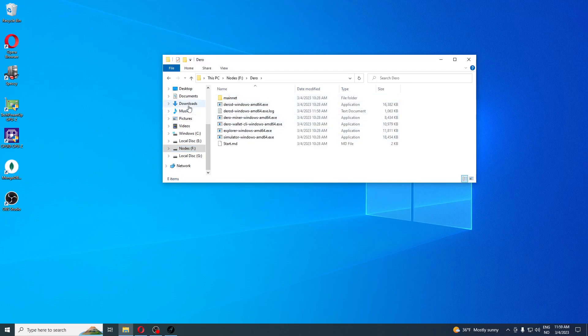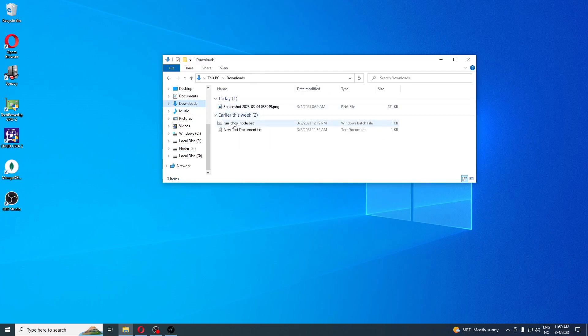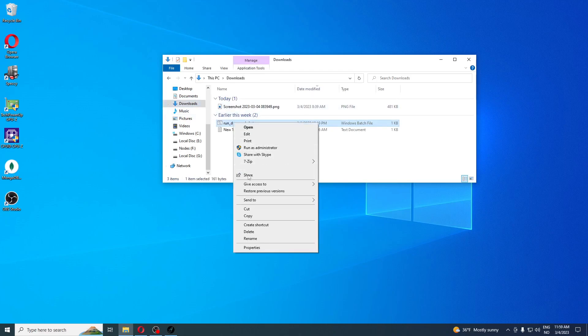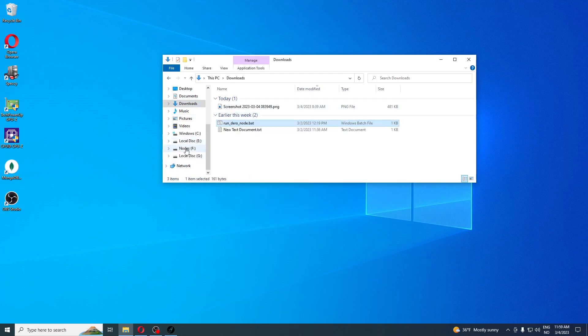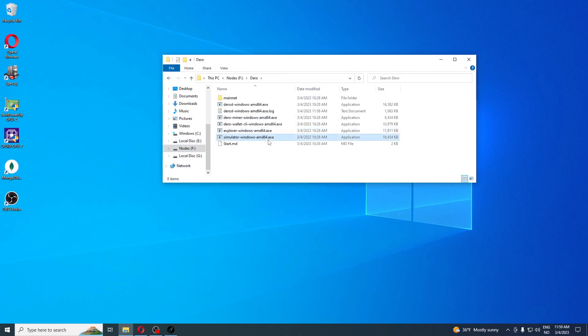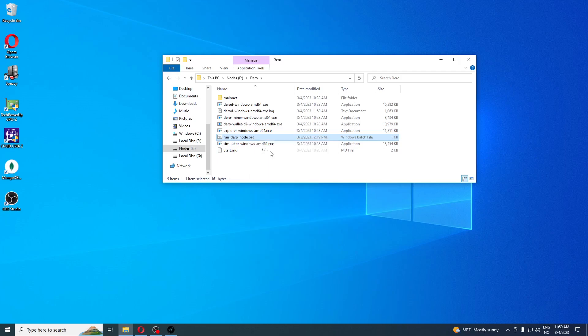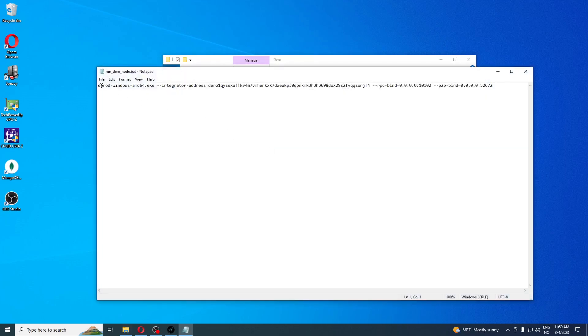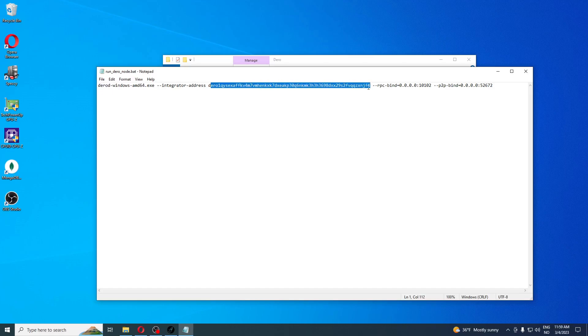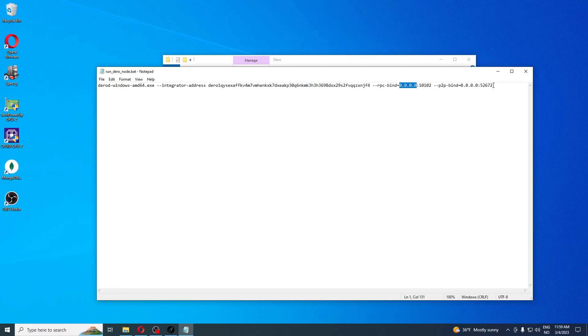We're going to write down this number 53227. Let's close this window and go over to our Dero folder. I already prepared the bat file so I'm going to copy it and paste it into the Dero folder. Now we're going to edit it. You see the executable file is the Dero Windows AMD64 executable. We have integrator address and I've added my own address here. Then we have RPC bind 0.0.0.0:10102 and P2P bind 0.0.0.0:52672.